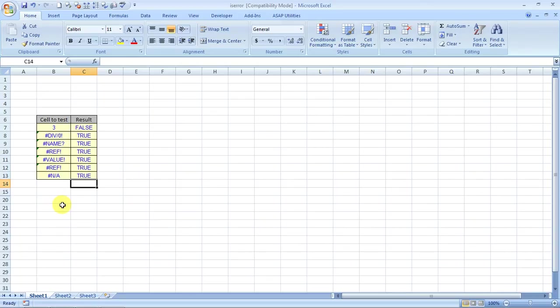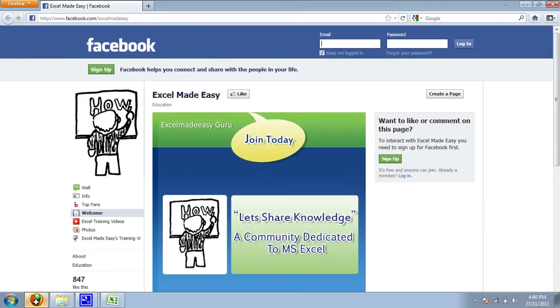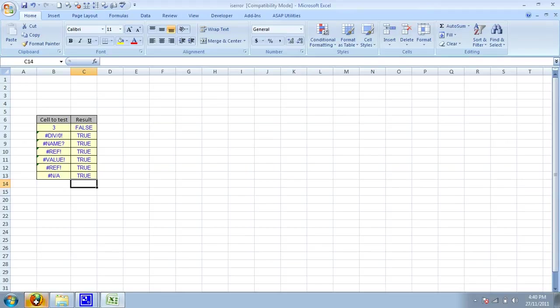If you did, do go to my Facebook page and like me over there. This is my Facebook page, Excel Made Easy. This is your Excel Made Easy group signing off for the day. Have a wonderful day ahead and happy Excel learning.